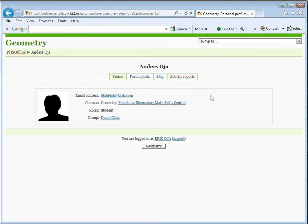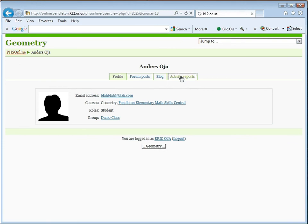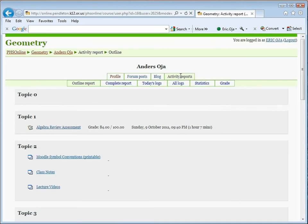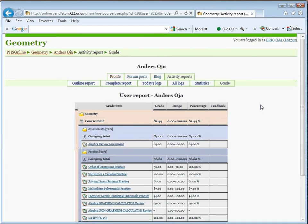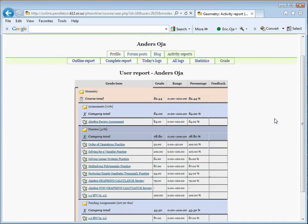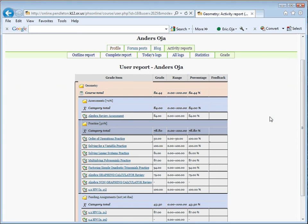On the Geometry page or Algebra 2 page, if that's the case, click on Activity Reports. The link, and it takes you here. Simply click on Grade, and you're at the Grading page, Grade Report page, for your student.